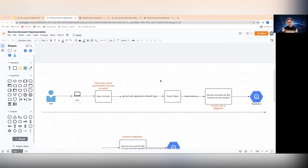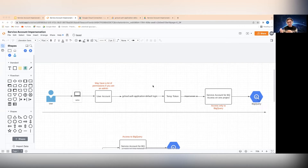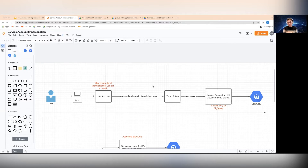The gcloud auth application default login is what everyone typically does when doing local development requiring access to Google Cloud services. But that generates a temporary token stored in your user directory. If you just use that token, you may have a lot more access than you should for the specific program you're trying to run or develop locally — especially since that user account may even have access to the production system.